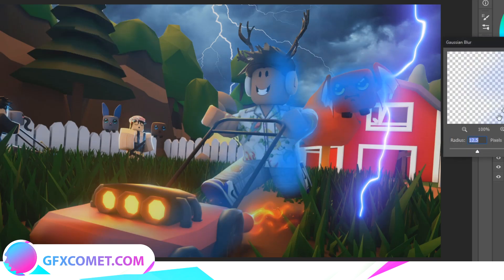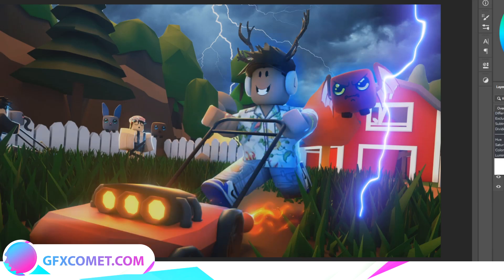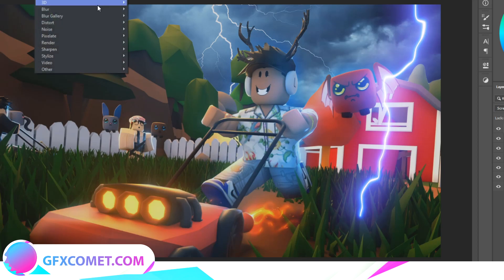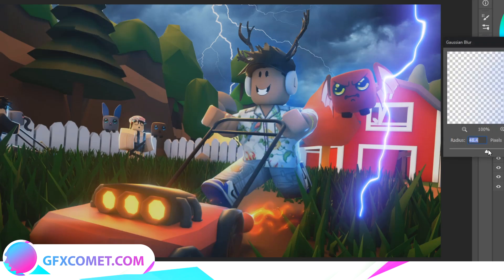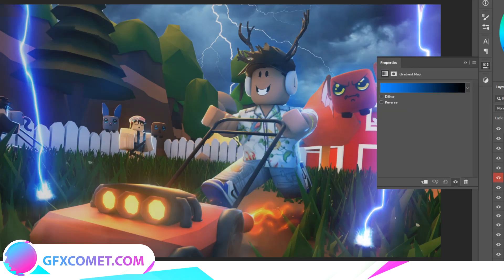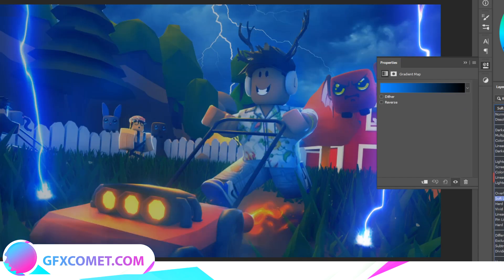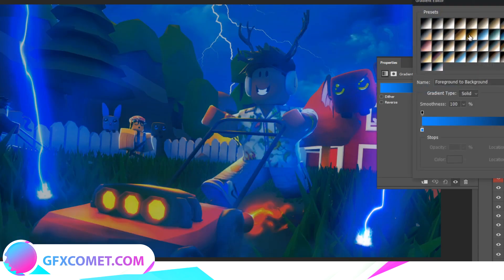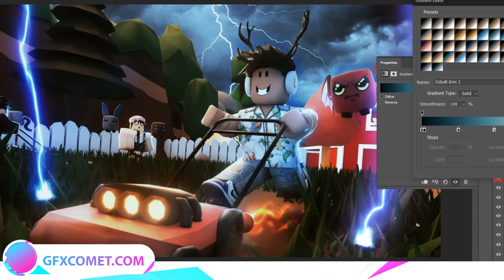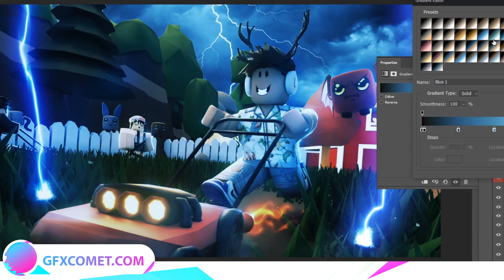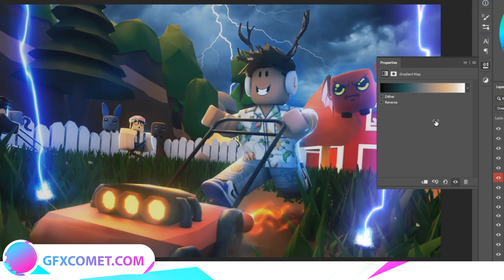Make it a bit more smooth. Put this on Overlay, duplicate it, put one on Screen, and blur that one even more. Then go to Gradient Map, set it to Overlay, and select a gradient that looks nice — I think this one is not bad. Lower it slightly.